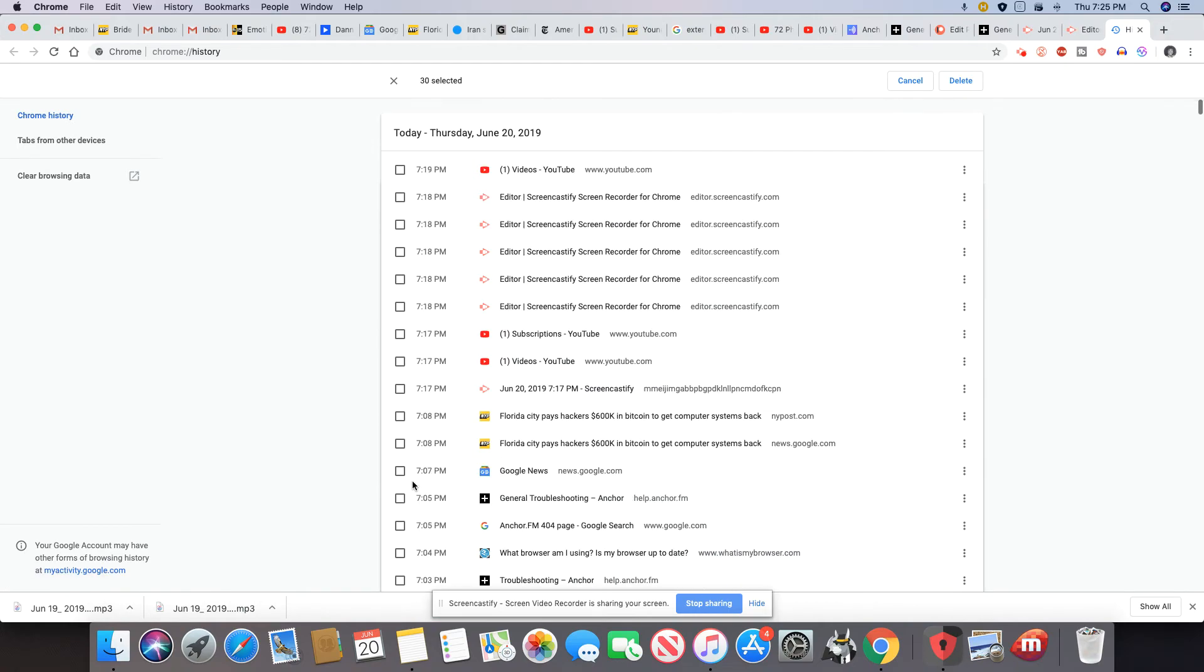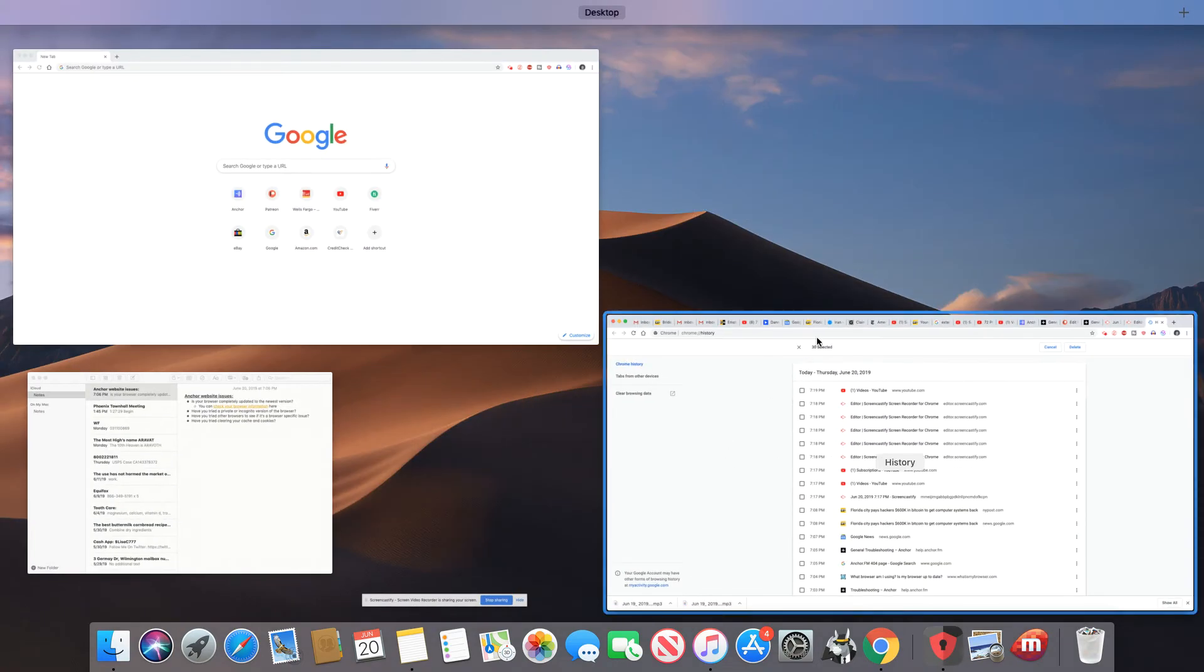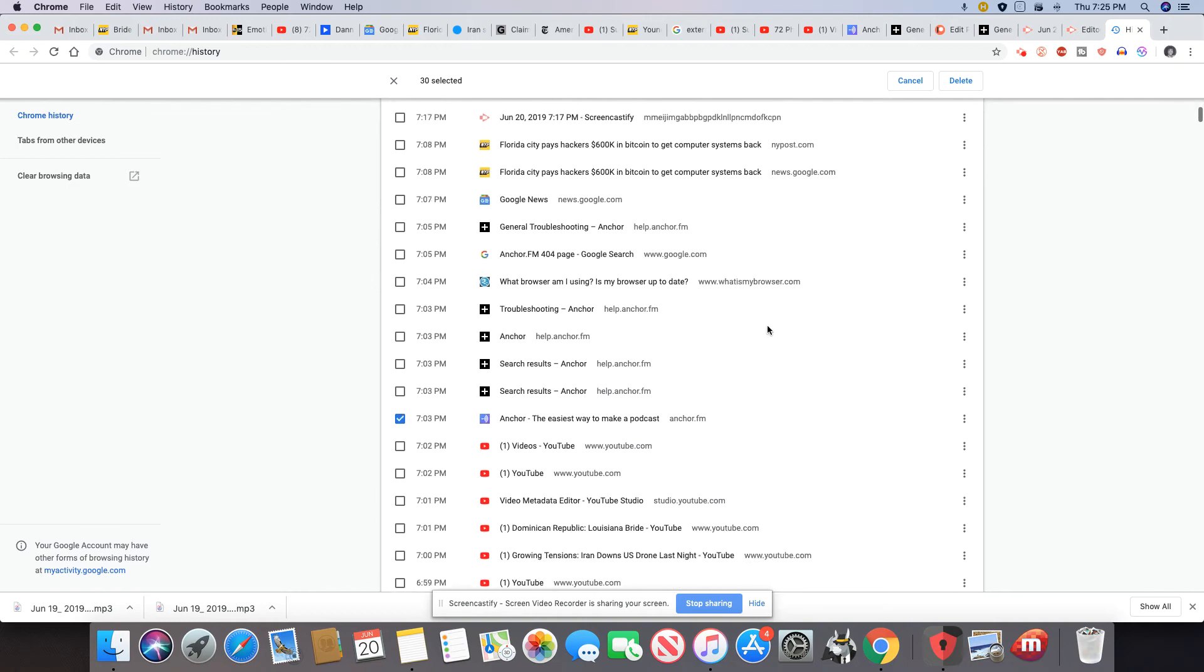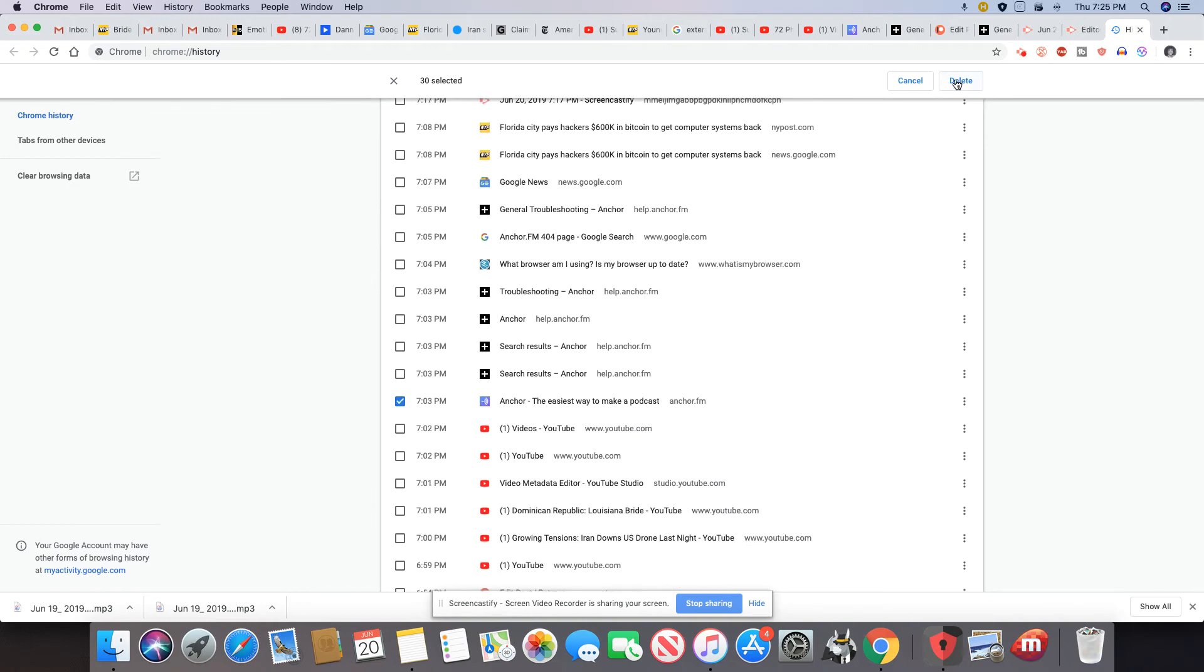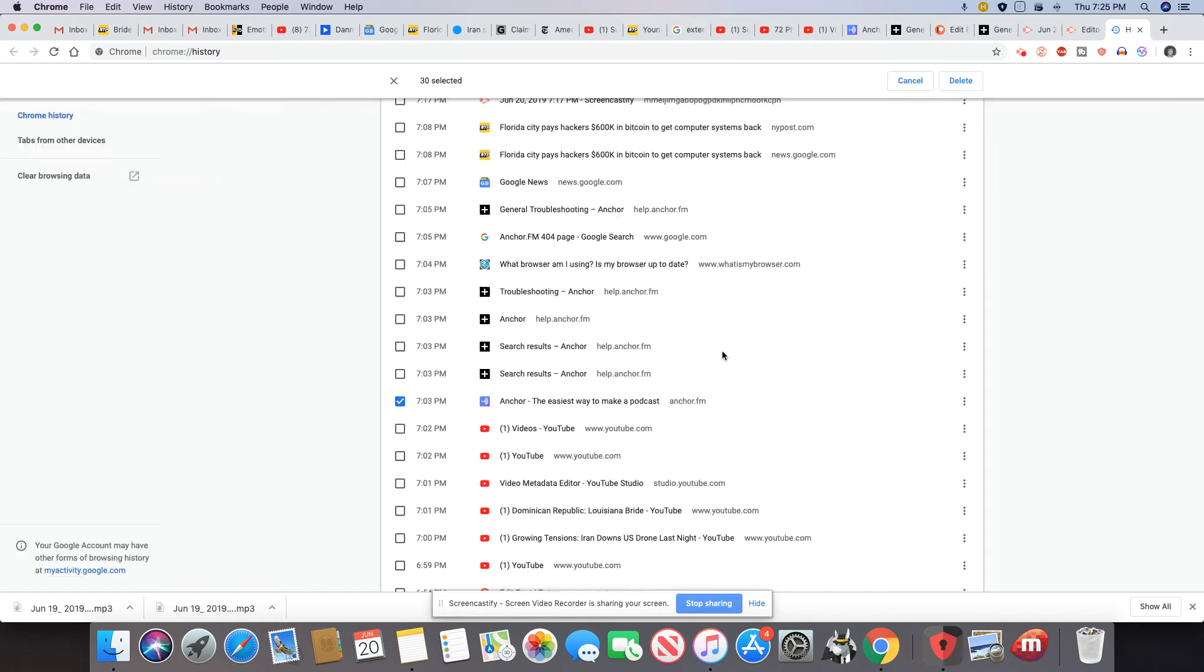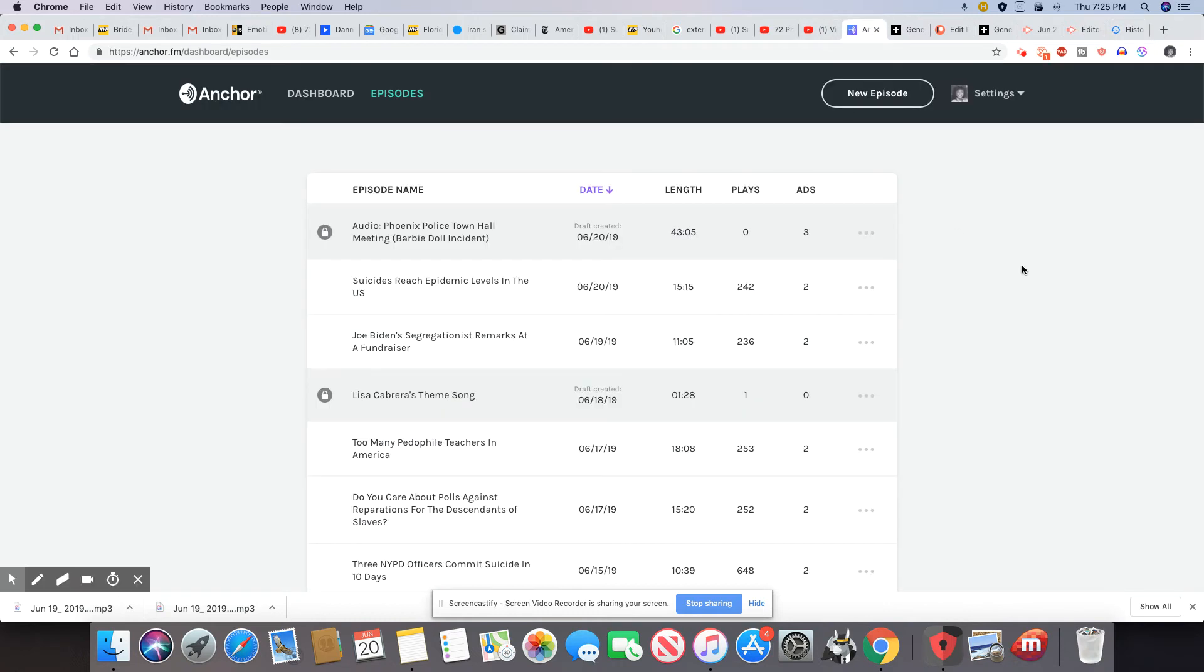After I did that, I just hit... wow, I didn't want to do that. I hit the delete to remove. After I did that and went back, I tried to go back into Anchor, and I was able to get my page.